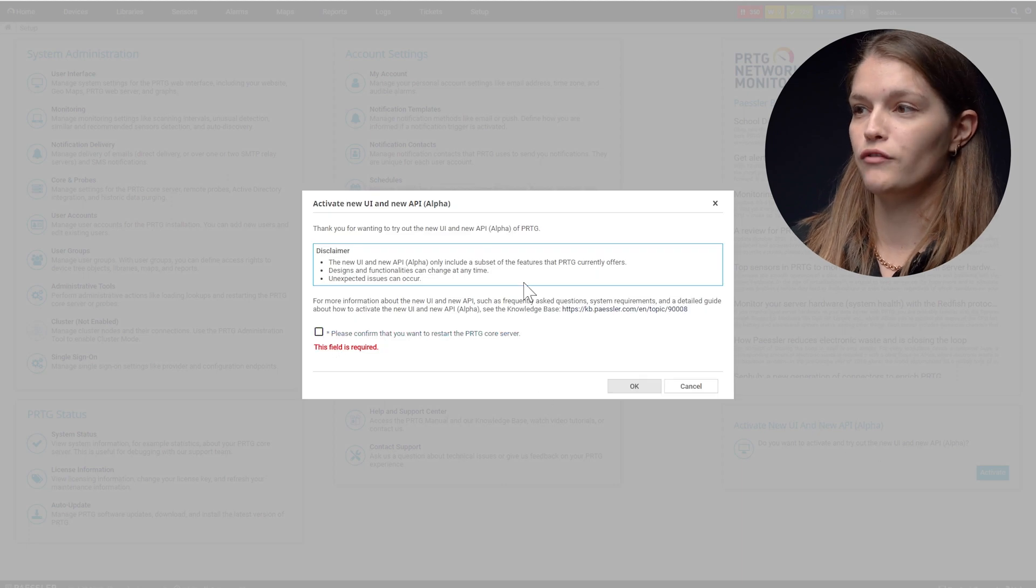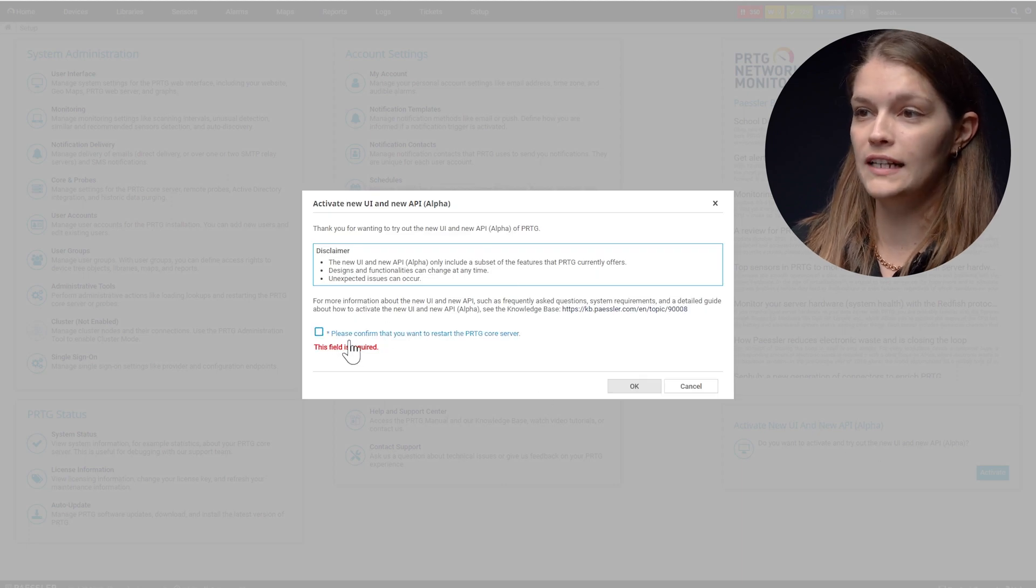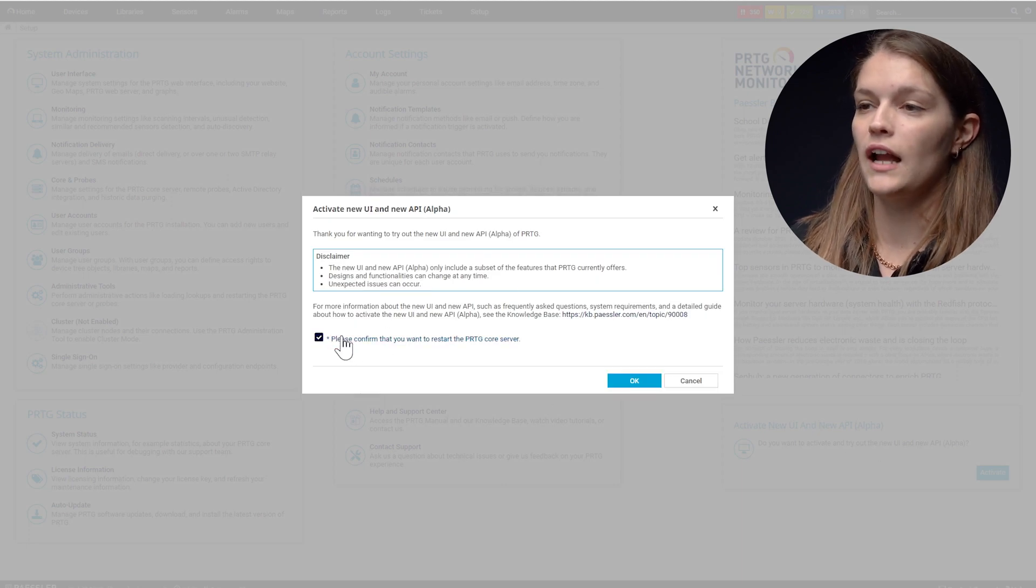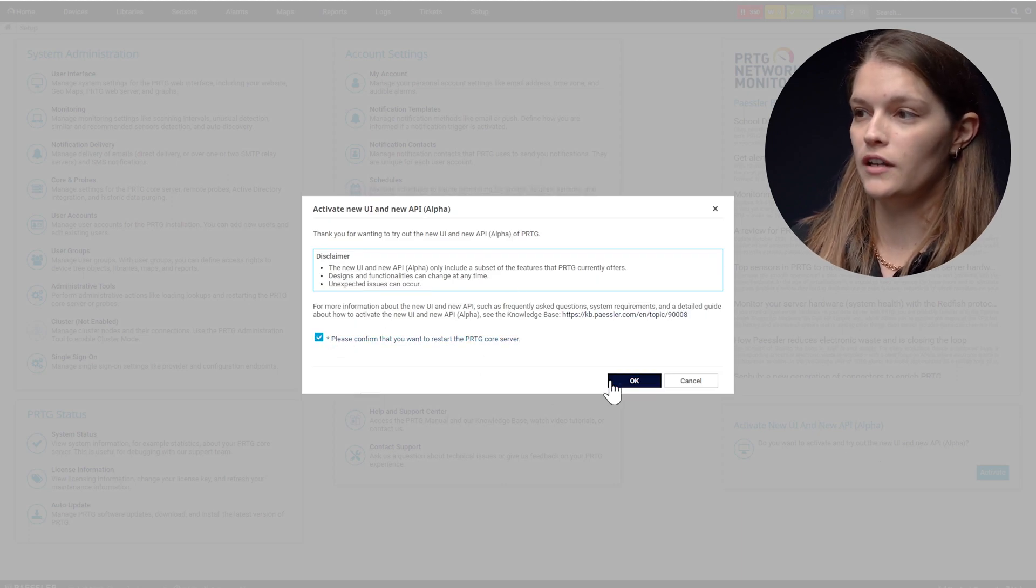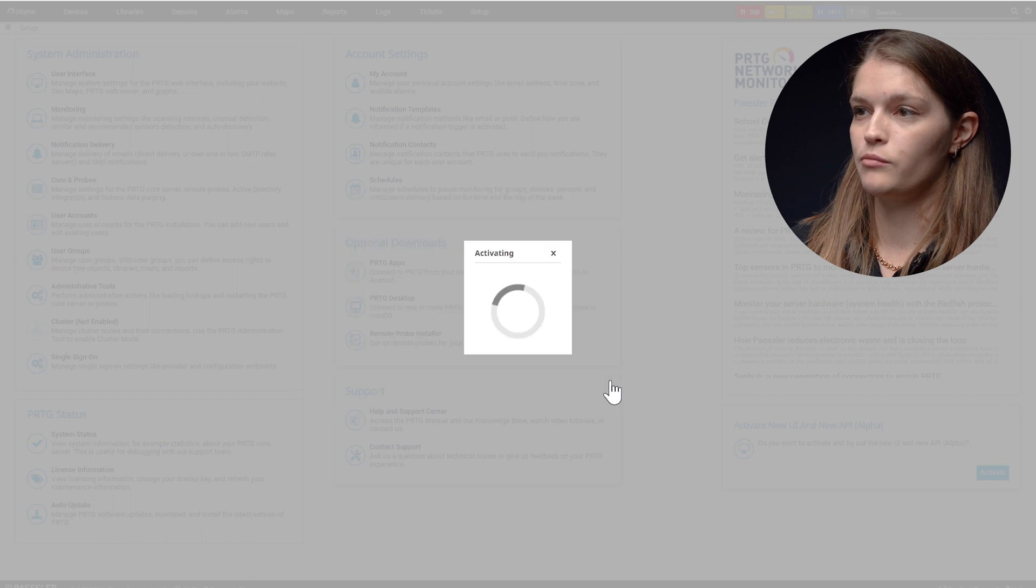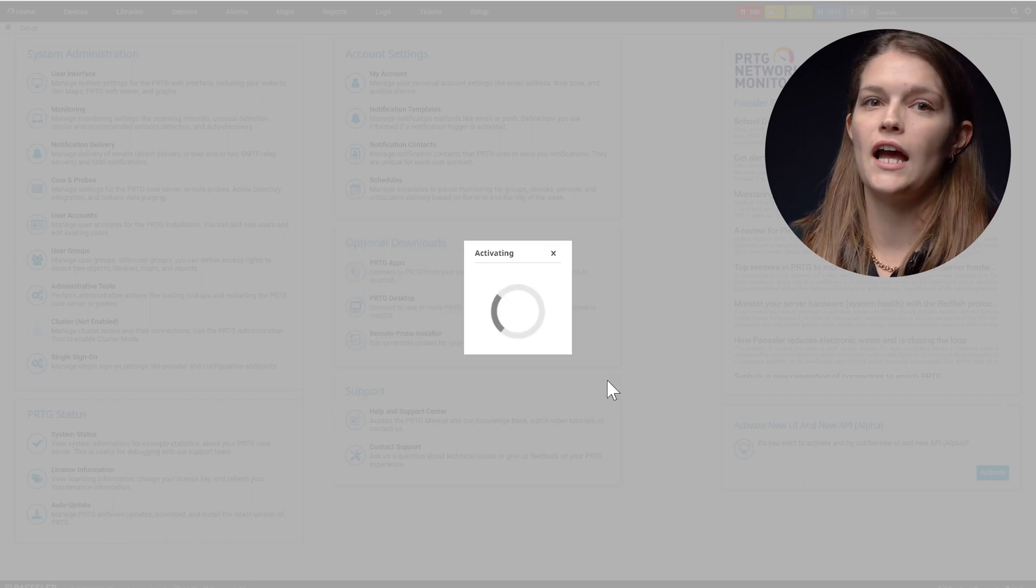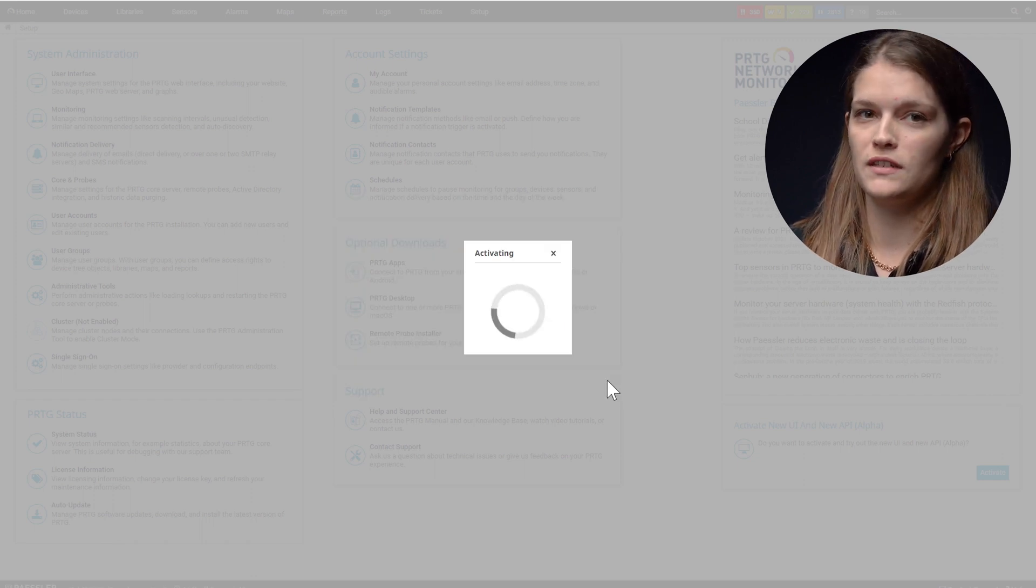I will have to read the disclaimer. I have to confirm that I read it. I'll press OK. And now we have to wait for the system to reboot.